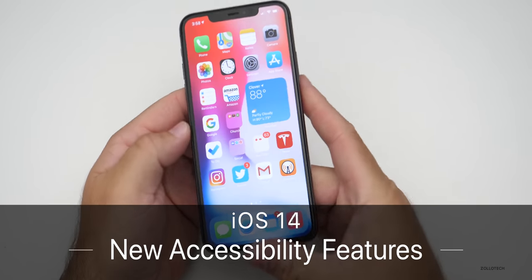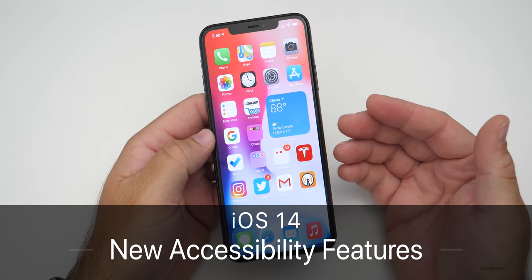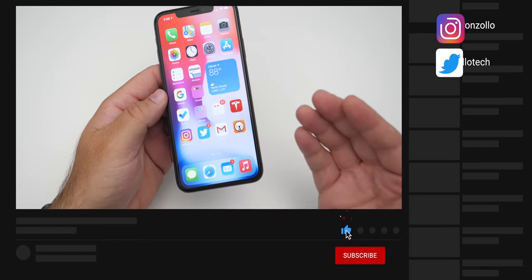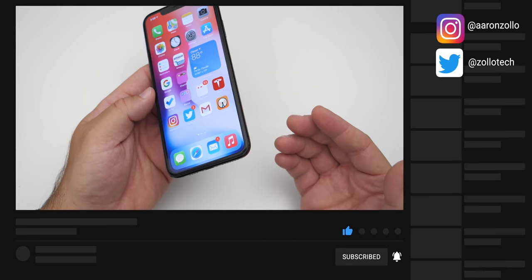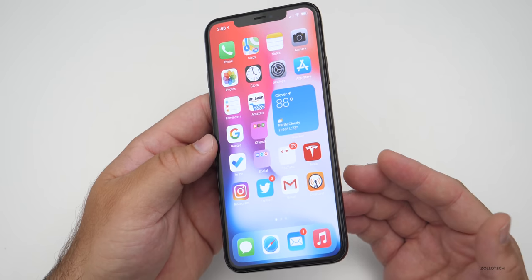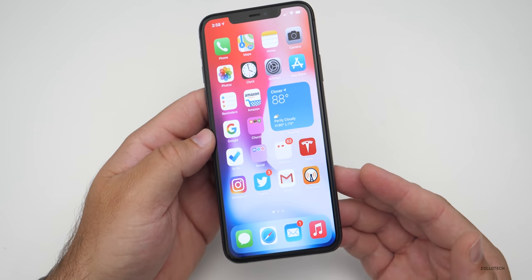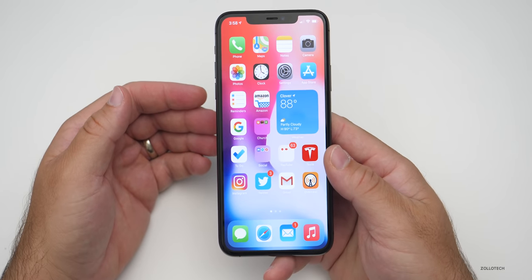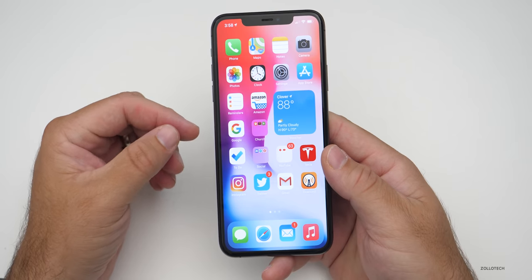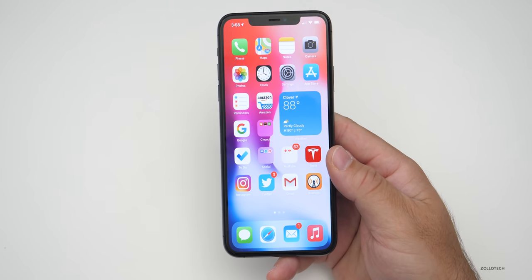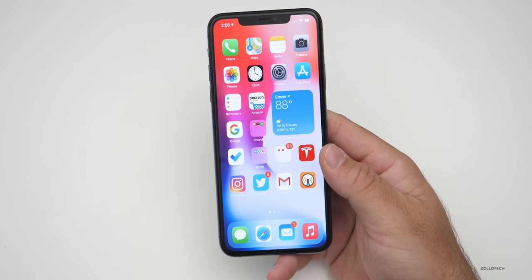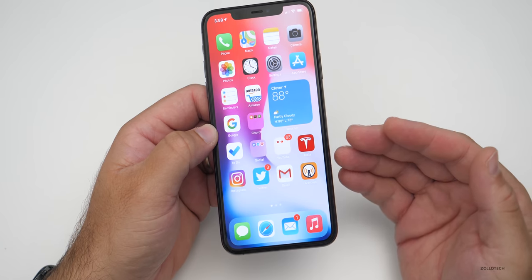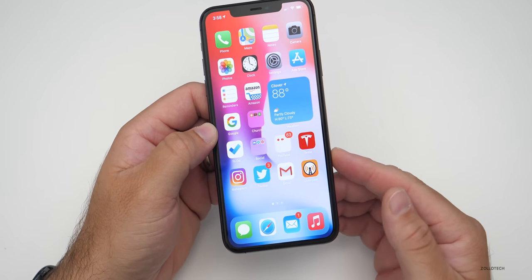Hi everyone, Aaron here for Zollotech. Quite a few people have asked me to cover all of the accessibility features within iOS 14. iOS 14 will be released to the public in late September or maybe October, or maybe it's out by the time you're watching this. Those that have difficulty with visual impairments or hearing impairments have asked me to do a video covering these features. Whether or not you have an impairment, these features can be helpful if you want to navigate your device a little differently.